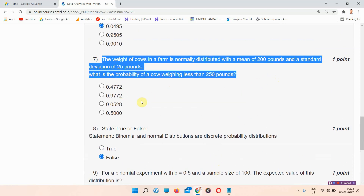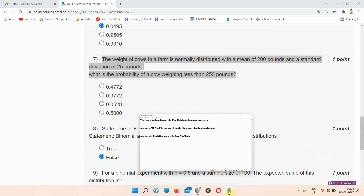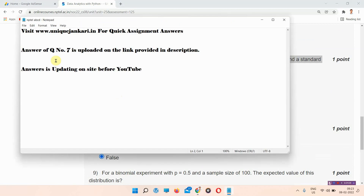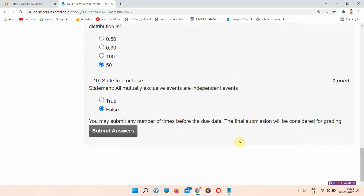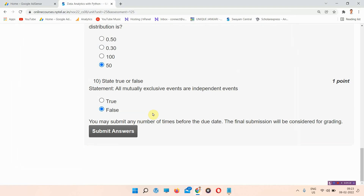I have skipped question number seven. Those who want to know the answer of question number seven can visit the link from the description box — I will provide the link there. Thank you for watching the video.